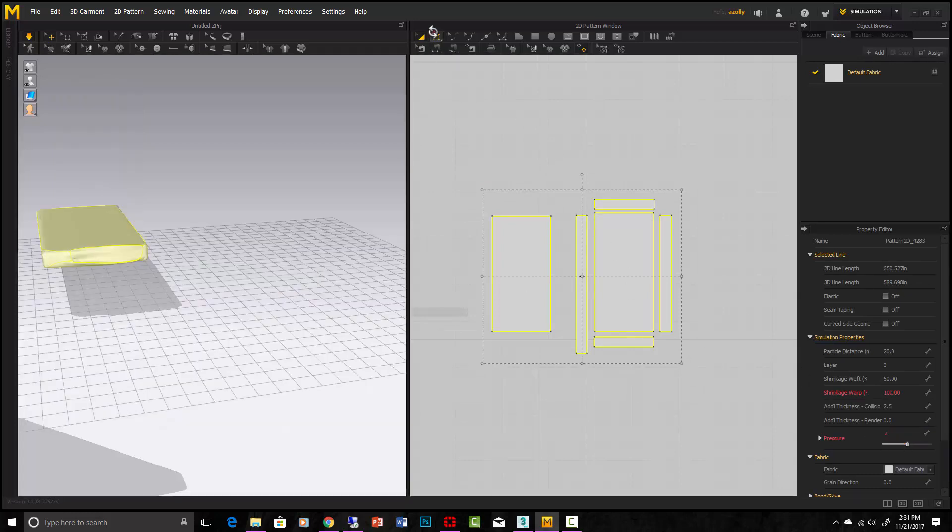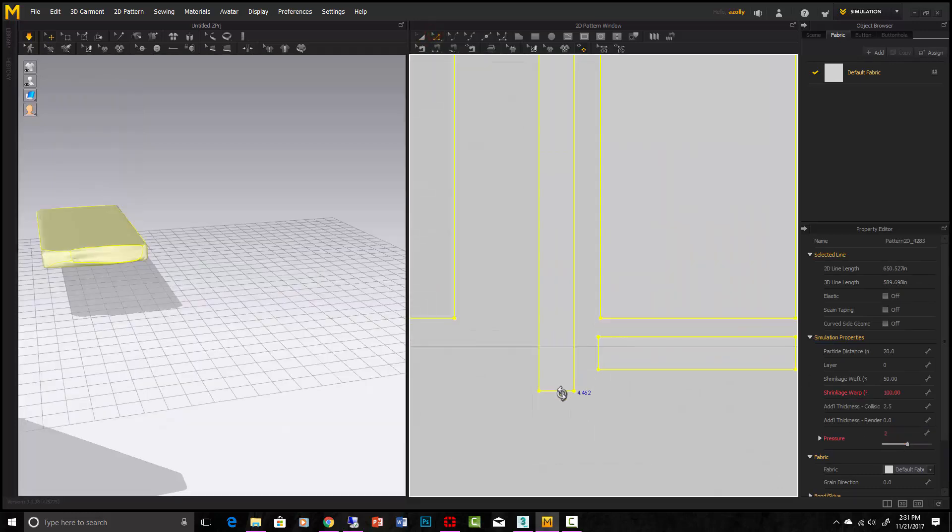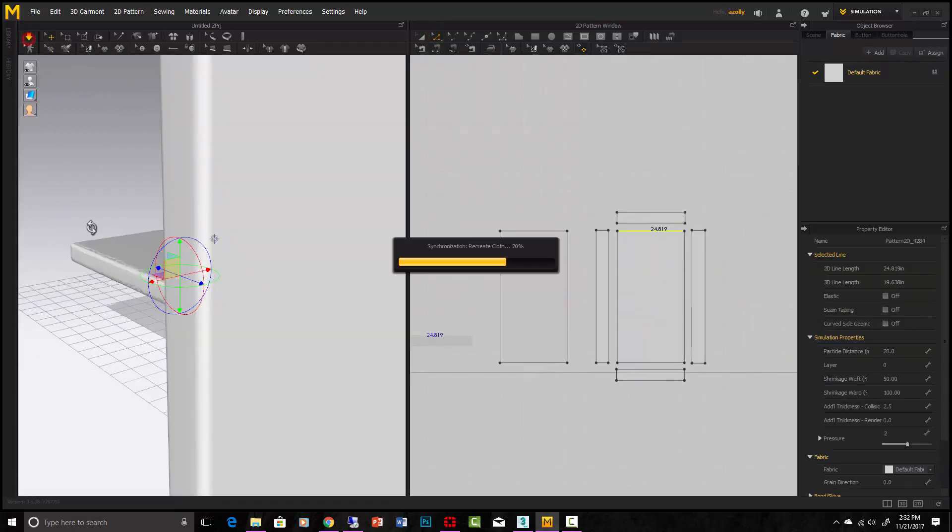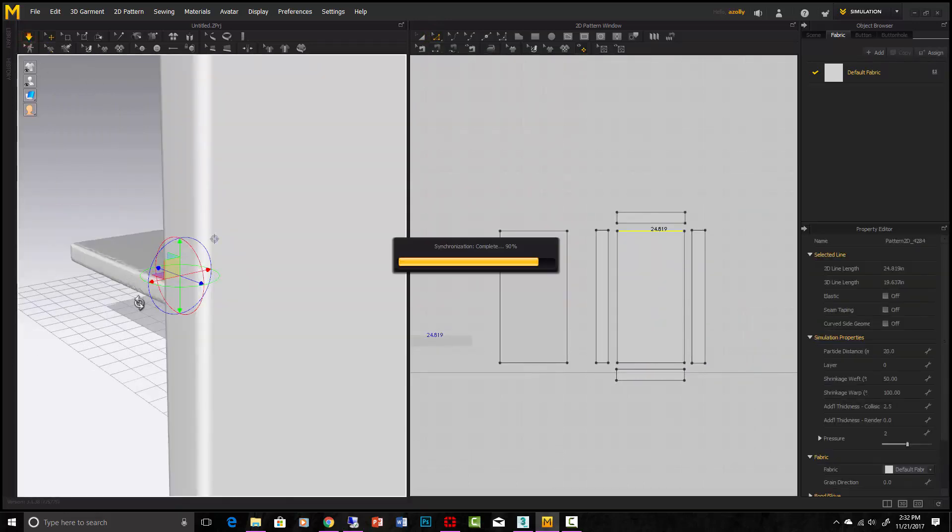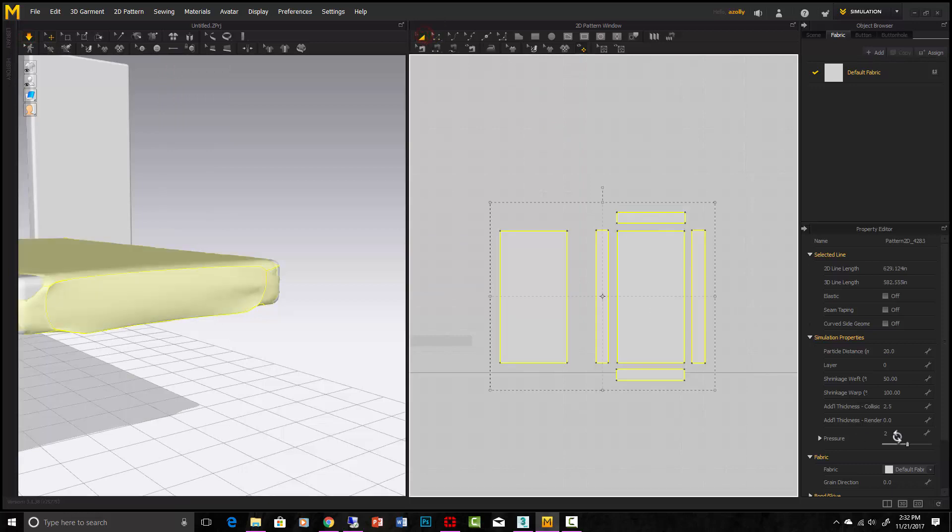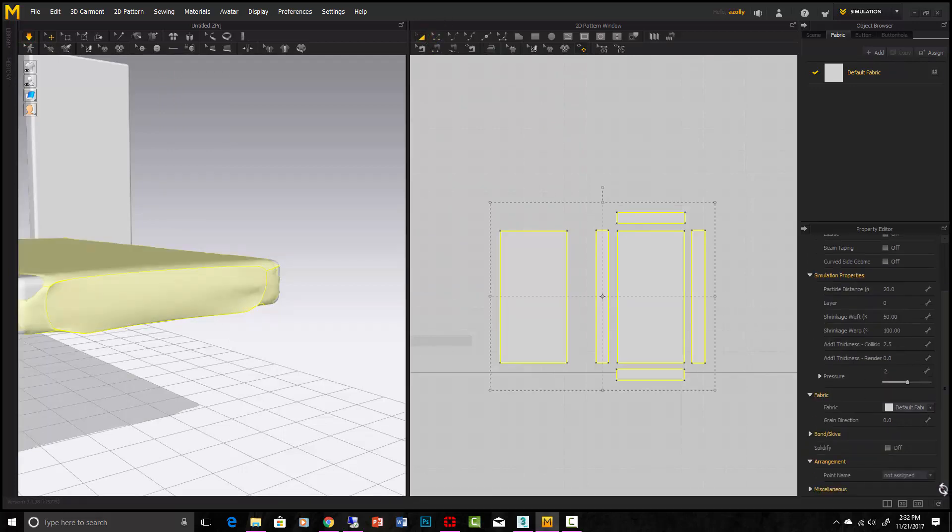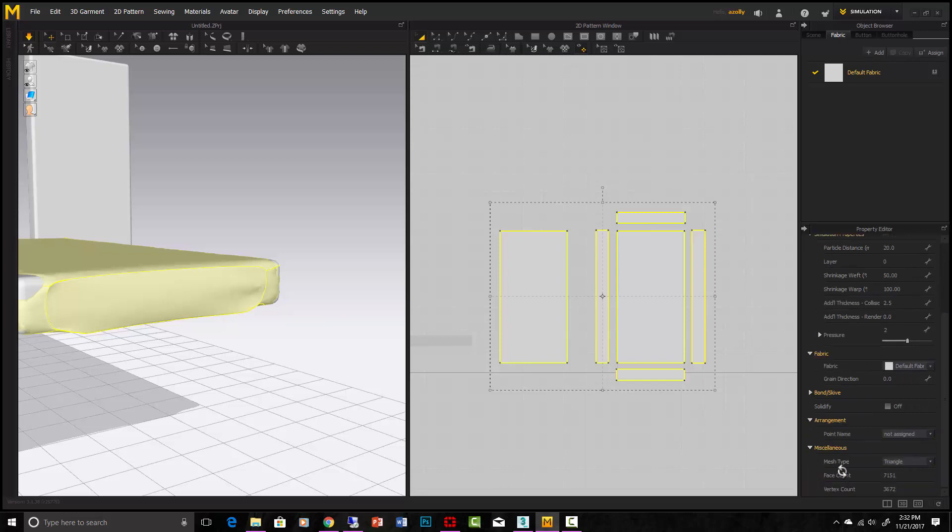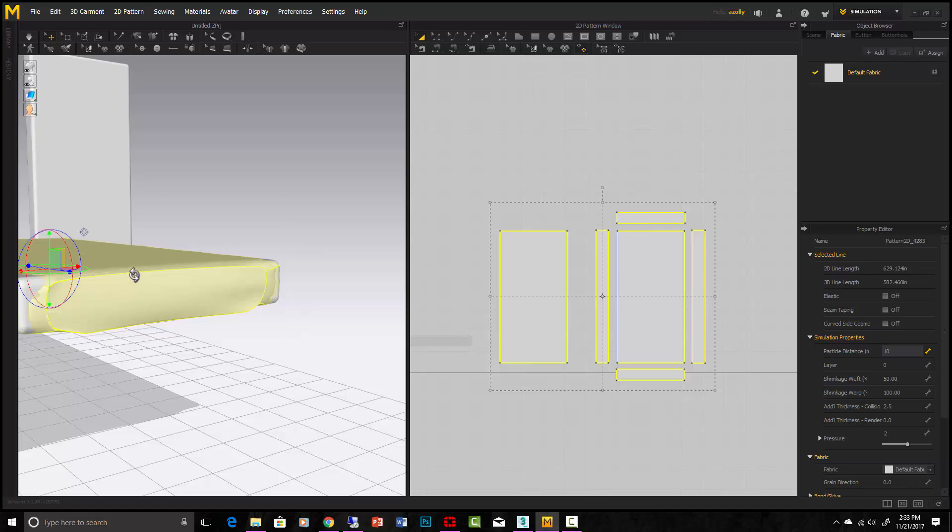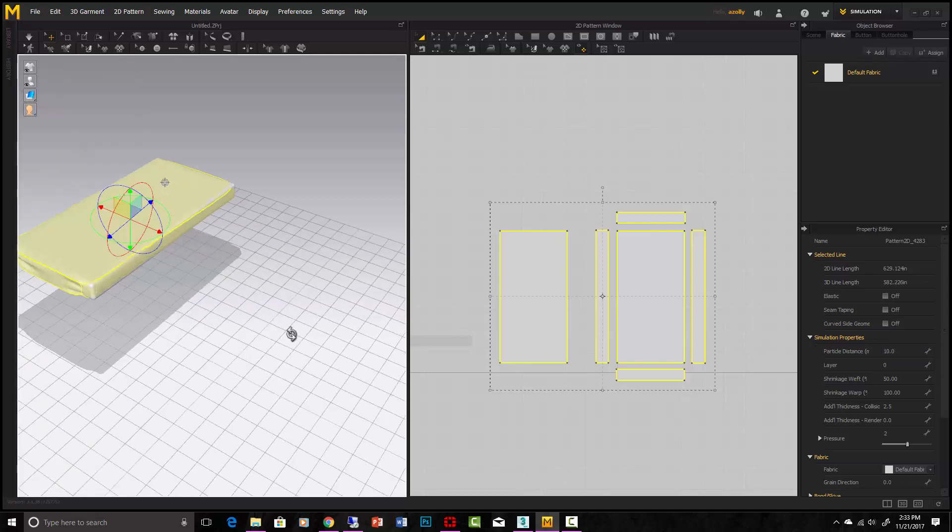Let's put that other piece back. A couple other features to take note of are the facts that you can take this and make it, instead of triangulated, if you're going to miscellaneous, you can make a mesh type quad. You can up the density of those quads by changing the particle distance here. If you change that to 10, it'll give you a much more dense mesh, and it'll take a lot more time to calculate, but it'll be much more accurate on the cloth simulations.